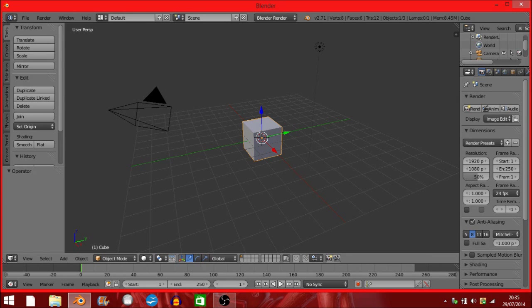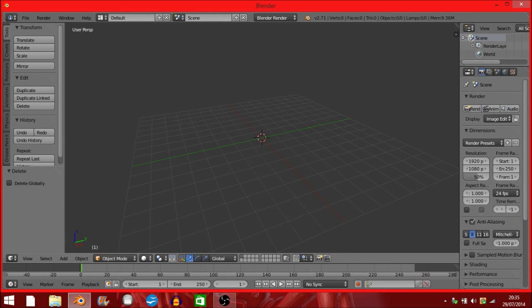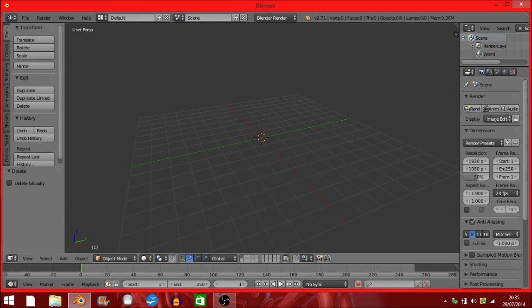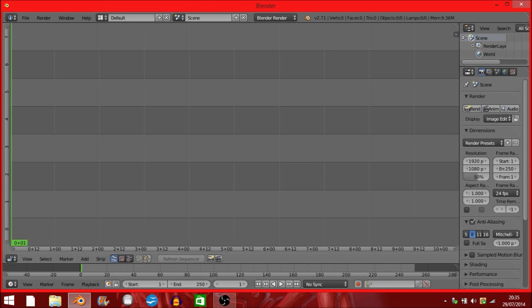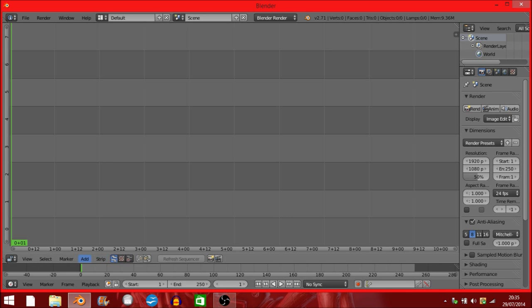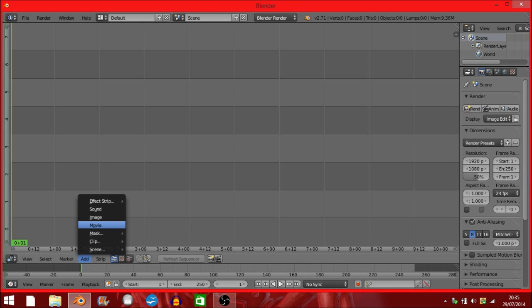We go through like we did with our prep work. We delete everything, we go to video sequence editor, add a movie.